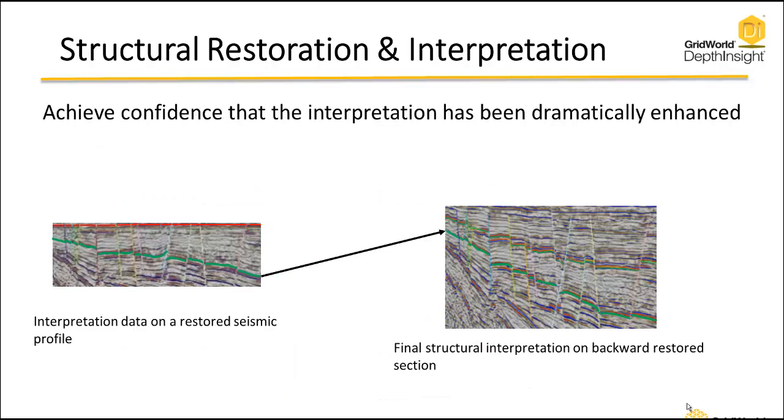Part of the program allows you to interpret more and more horizons deeper down where you can actually see across the faults much more clearly. In the final step, we actually do a back restoration of all the interpreted horizons and faults back to the restored section of seismic and the original data so that we can do quality control and validate that the restoration and interpretation was accurate.